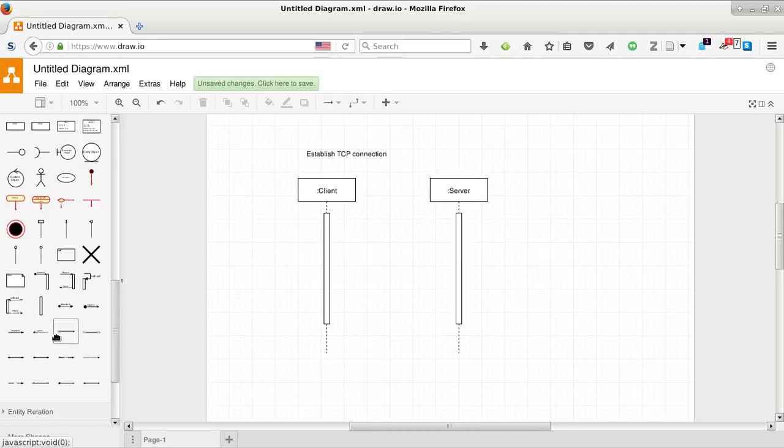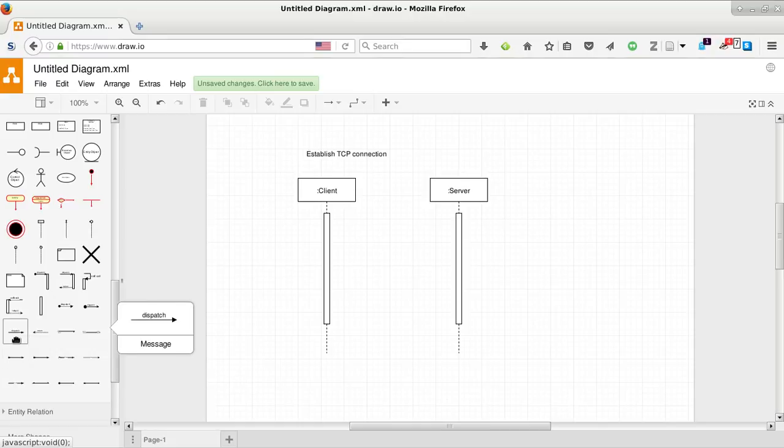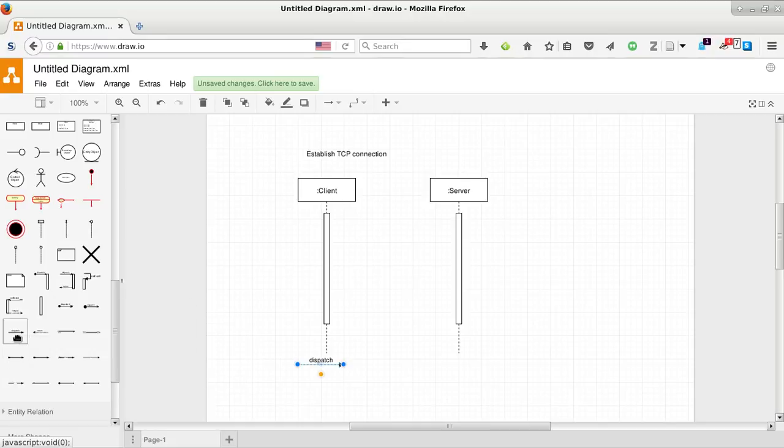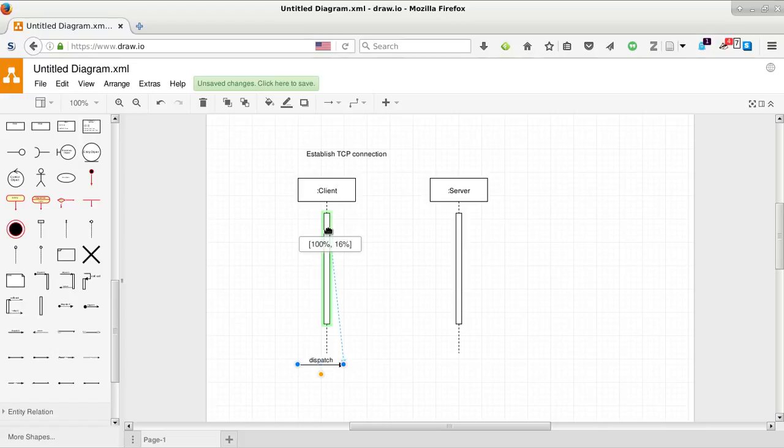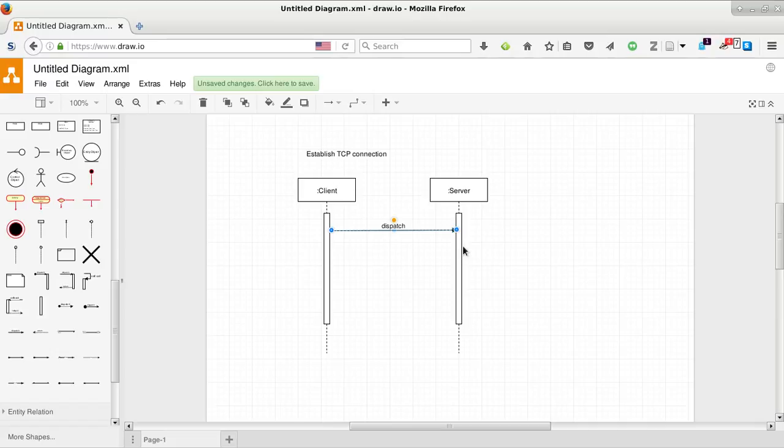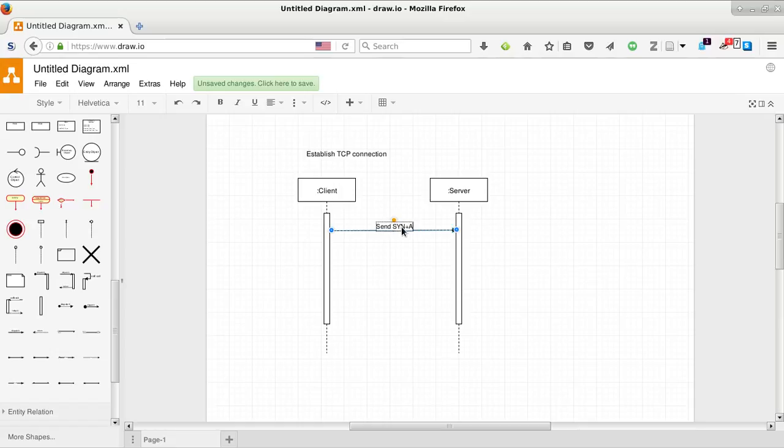And we will have the message sending, dispatching a message from one to the other. And what are we dispatching here? We will be sending SYN and ACK.